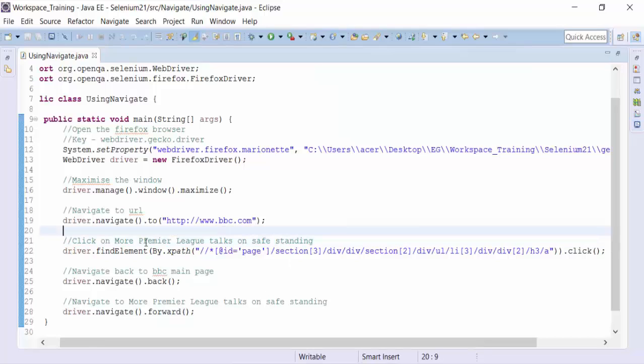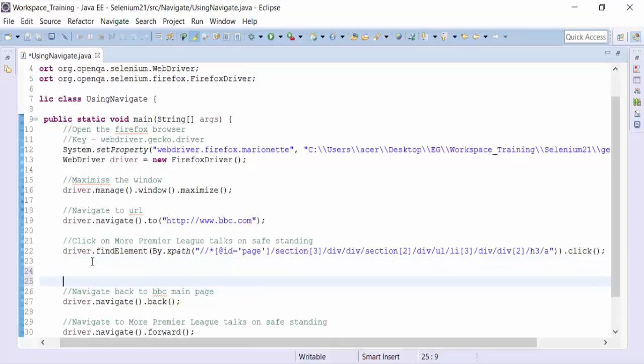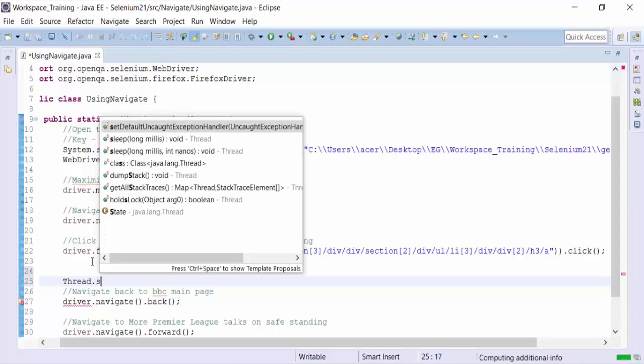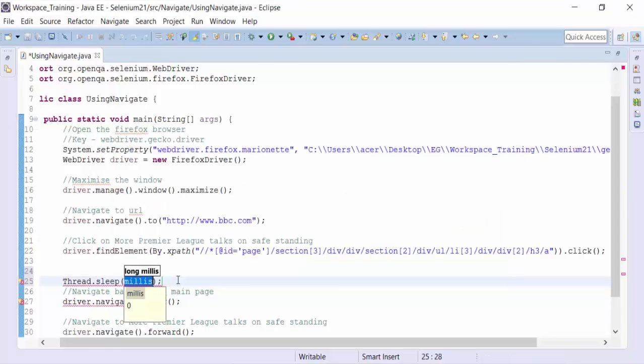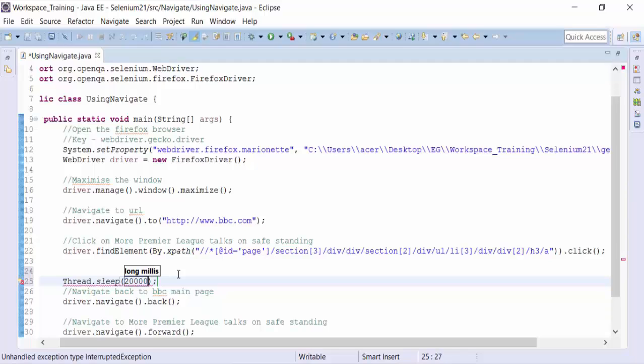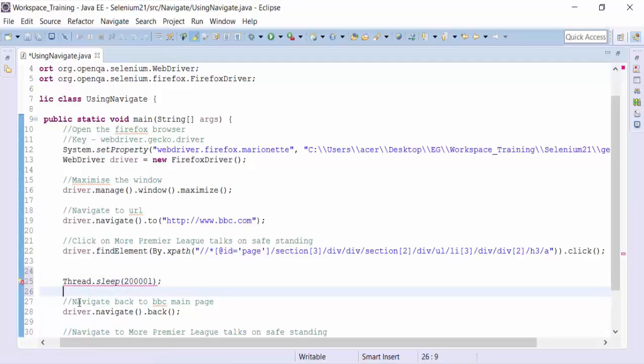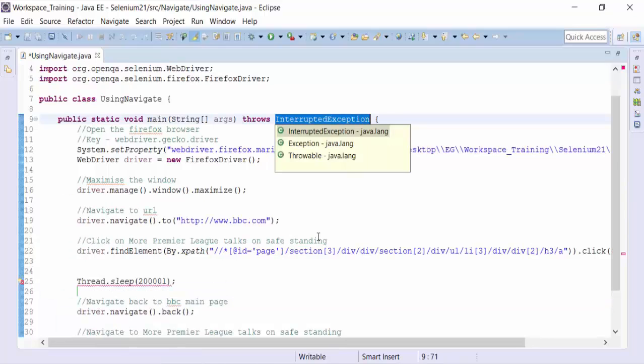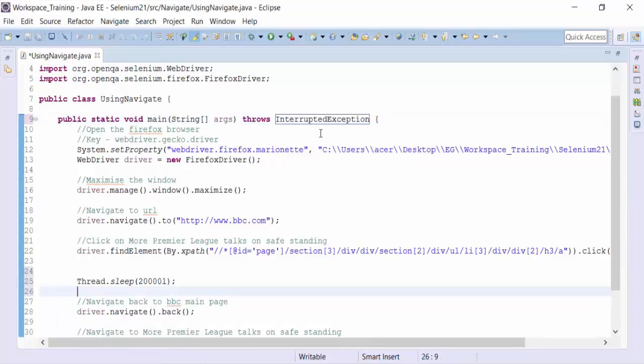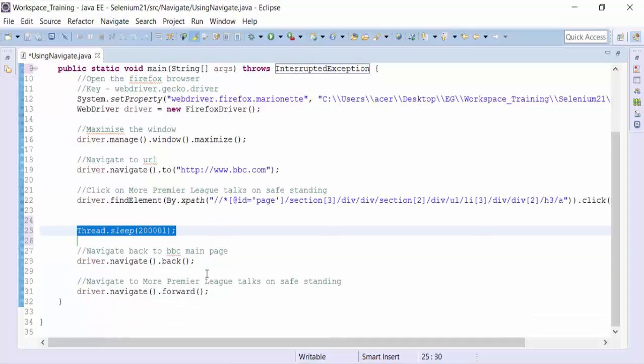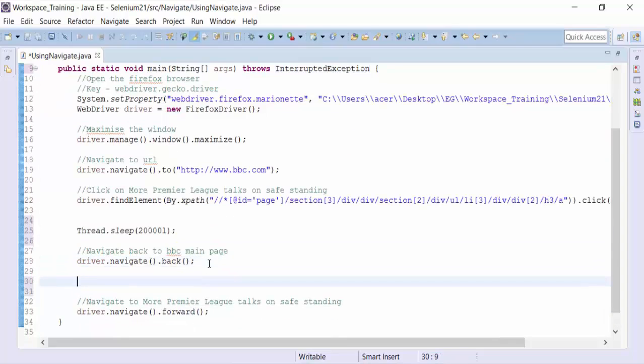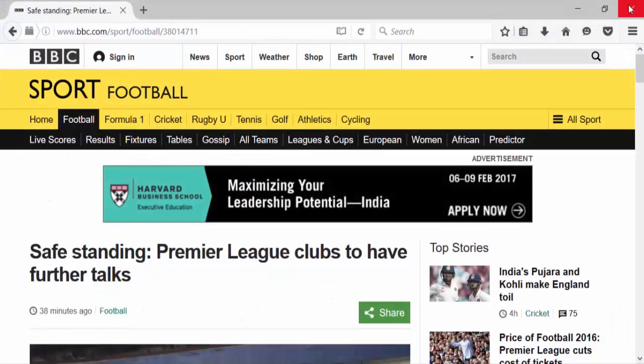The page opens and then we need to give some kind of static wait using the thread.sleep method. Let's give a sleep of 20 seconds for the back method to work. And this will invoke an exception which can be handled with the throws clause. And thread.sleep needs to be used after the back method or before the forward method of navigate is used. So let's check it out.